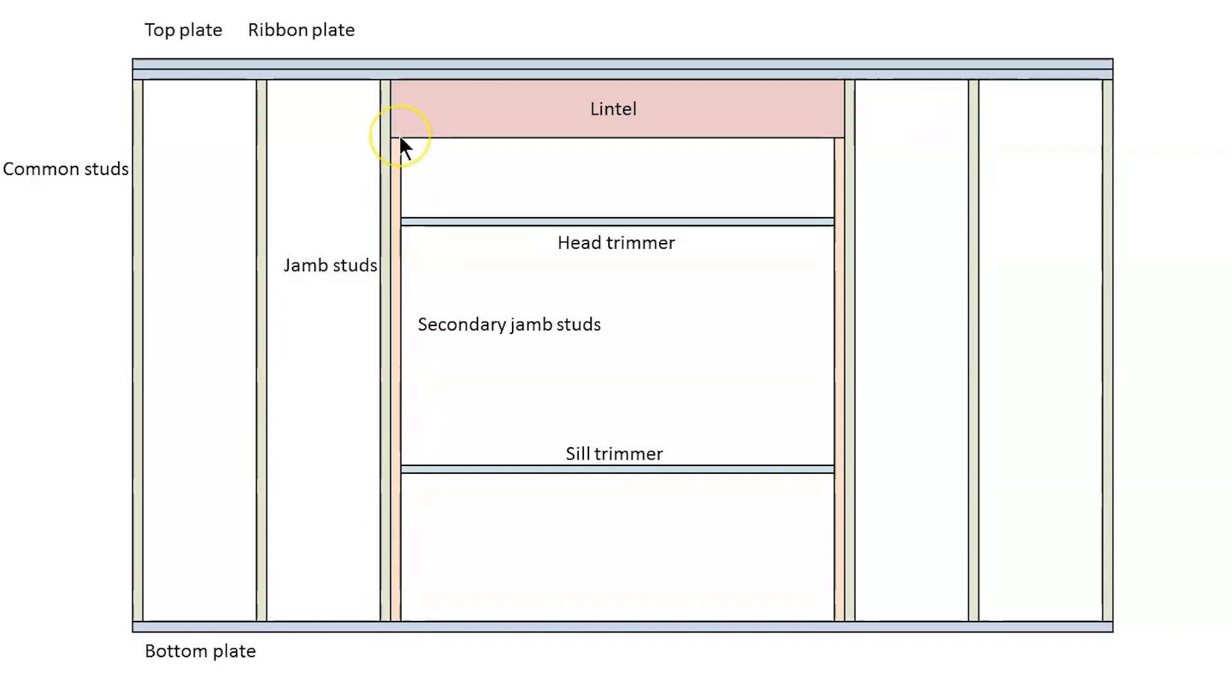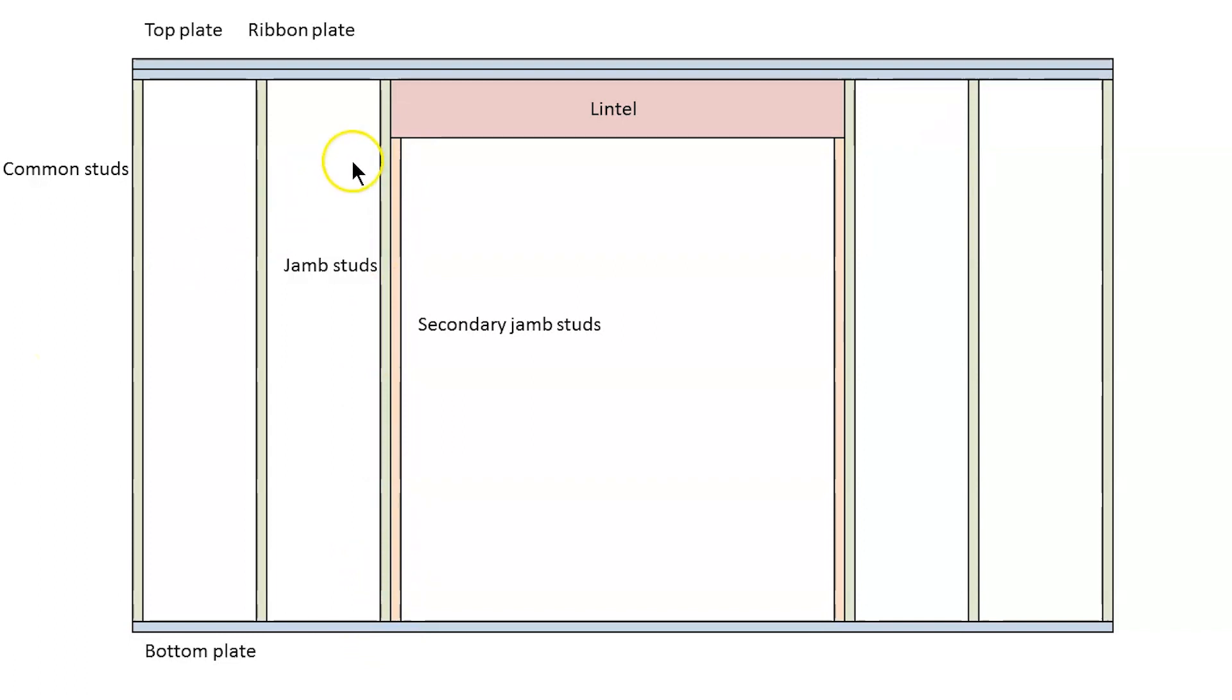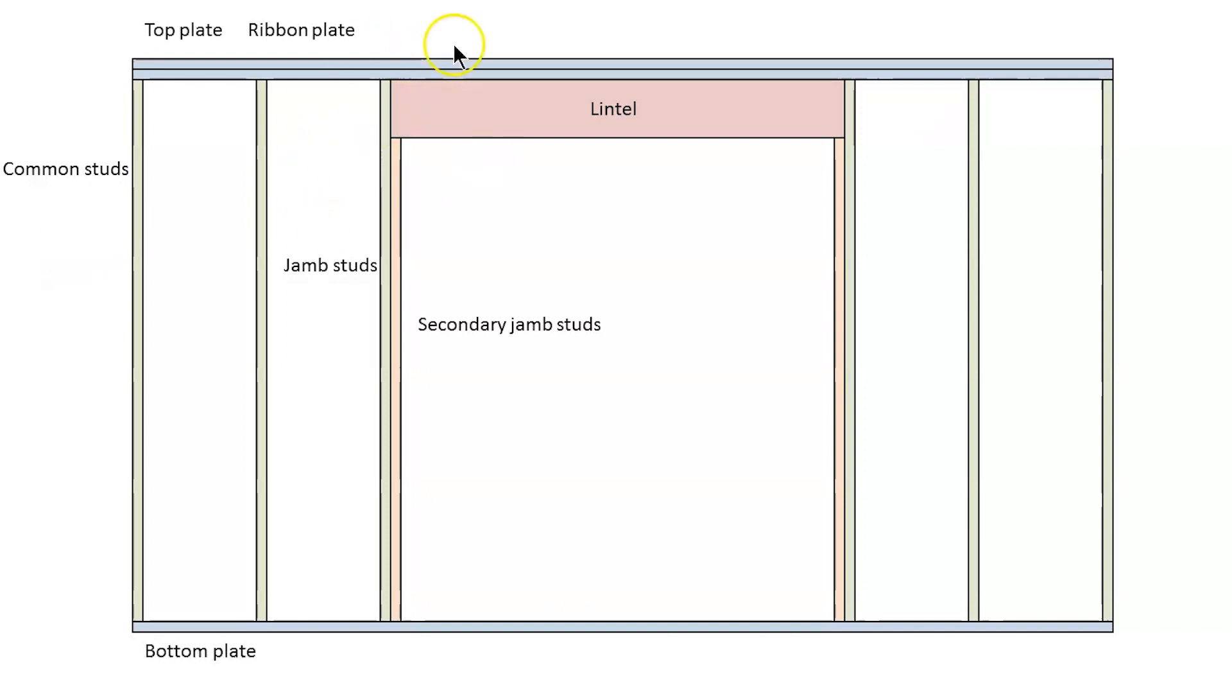They have to go one full length from lintel all the way to the bottom plate. And in this drawing I've just got one jam and one secondary jam on either side of the window. You may need more. The plans will always tell you how many studs you need beside an opening. That's just an example of two studs beside the opening.